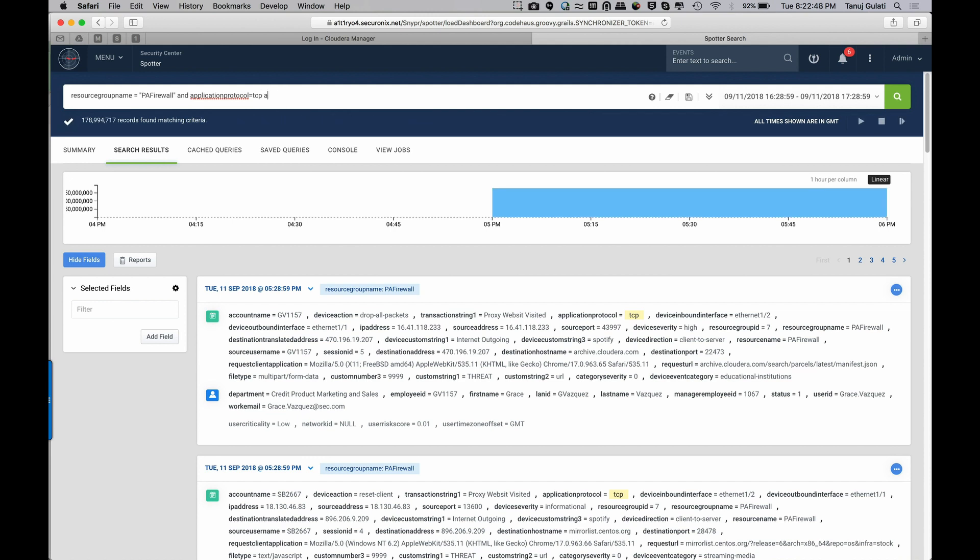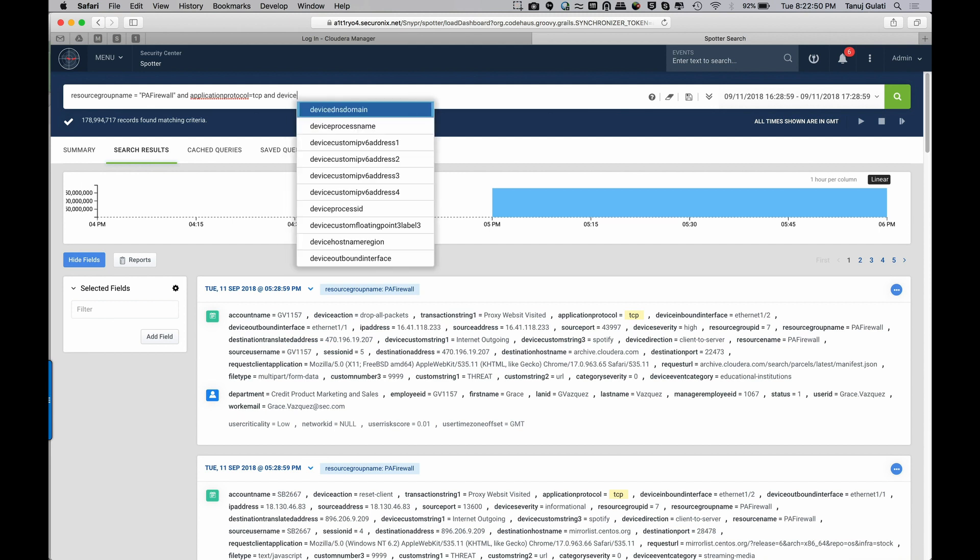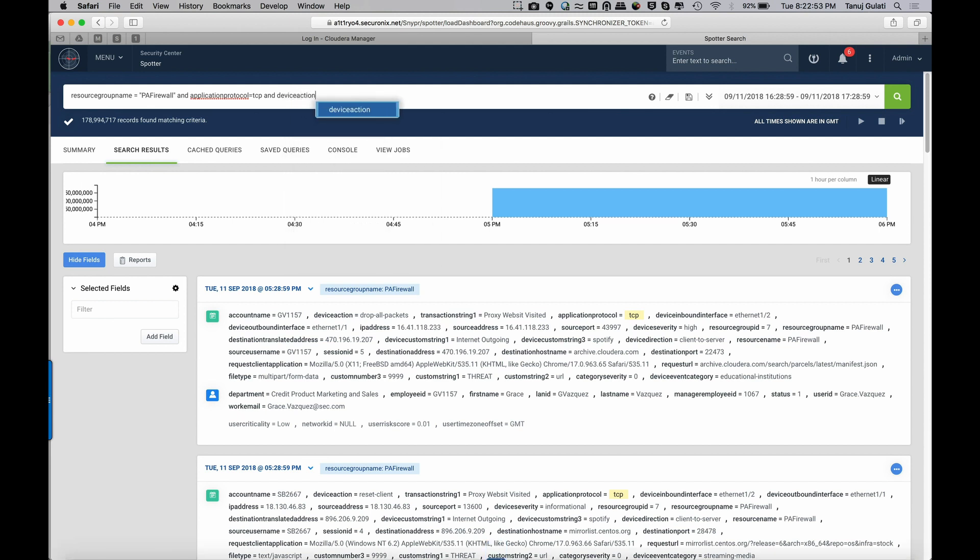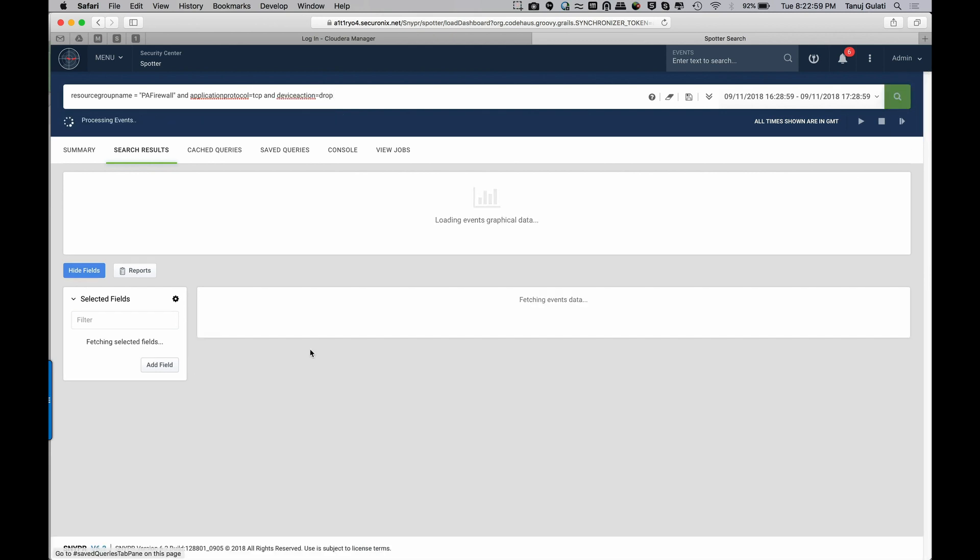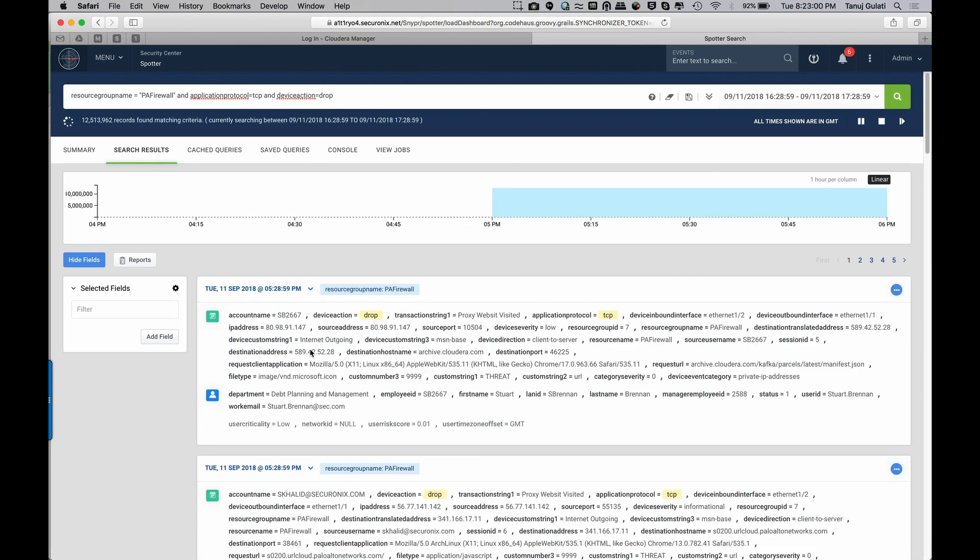And all the TCP events that I have in the system, out of these, I want to now add another condition and say what I'm really interested in is the events where I had drops in my firewall. So this will give me all the drops on firewall that were of TCP. And it highlights it sweetly so I can see exactly what is going on.